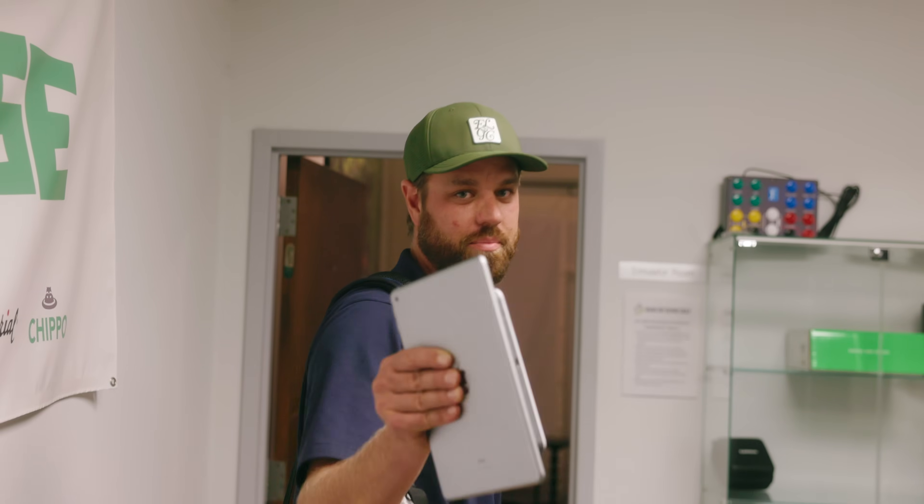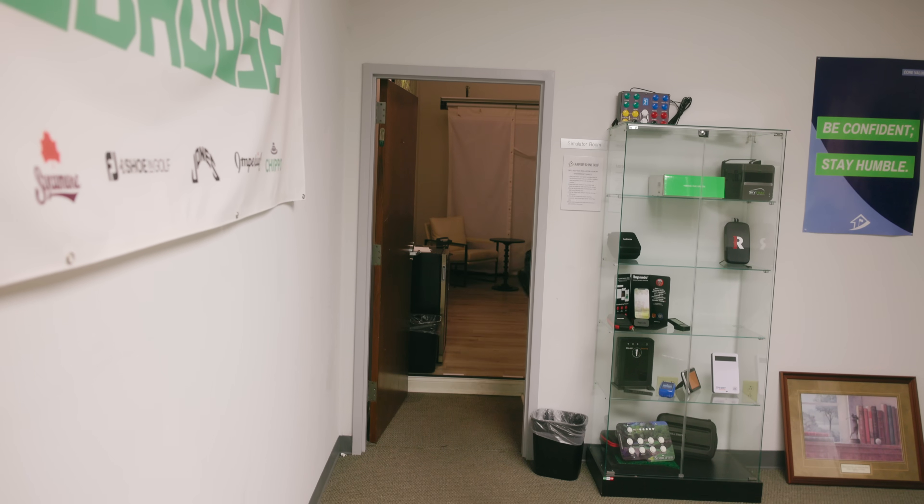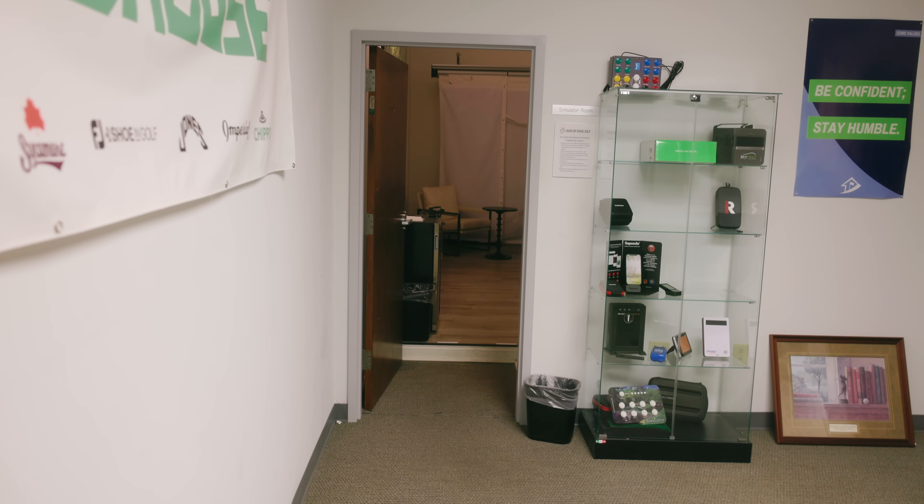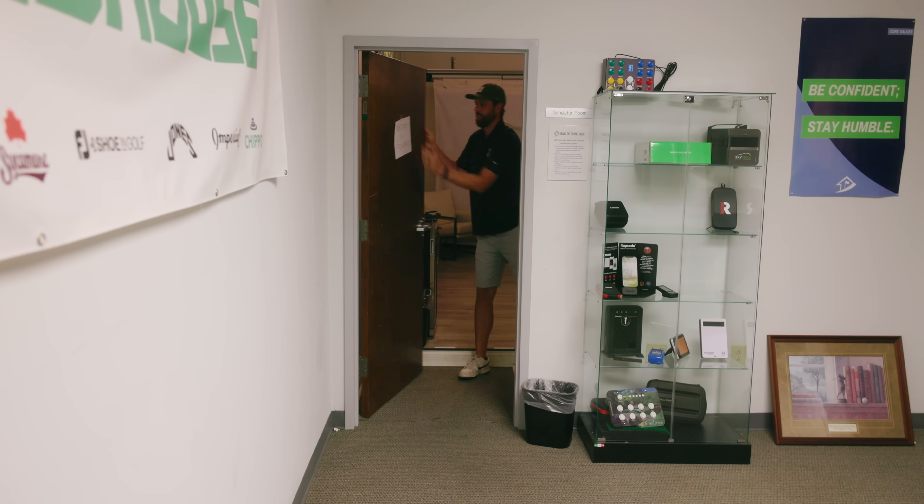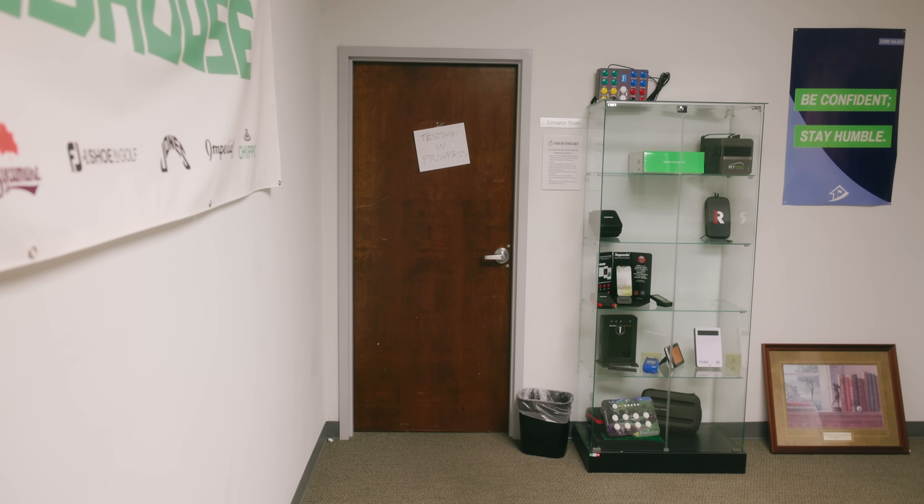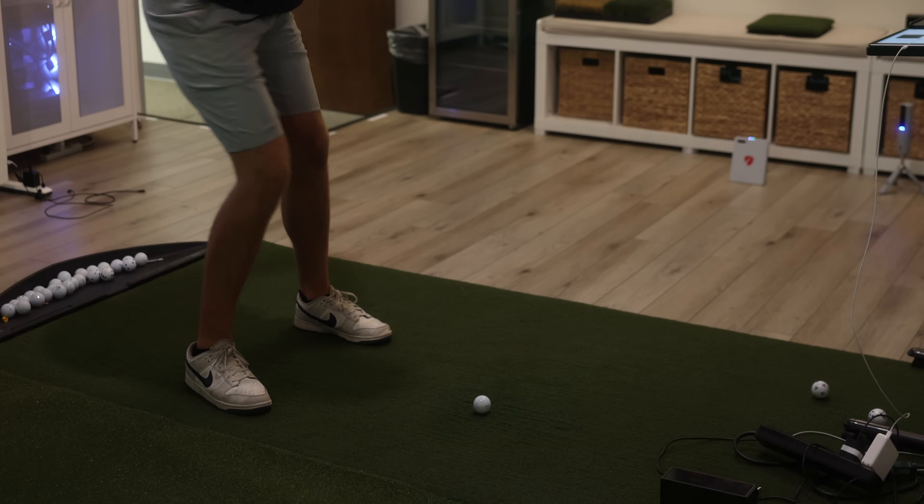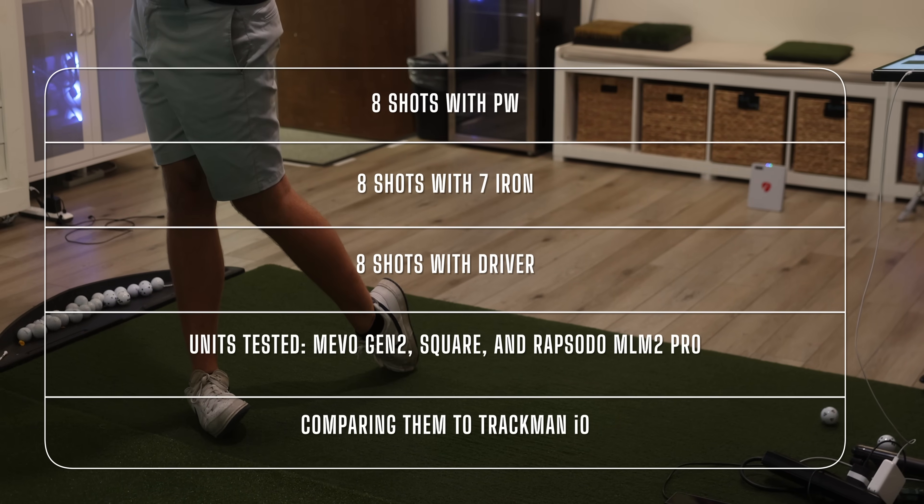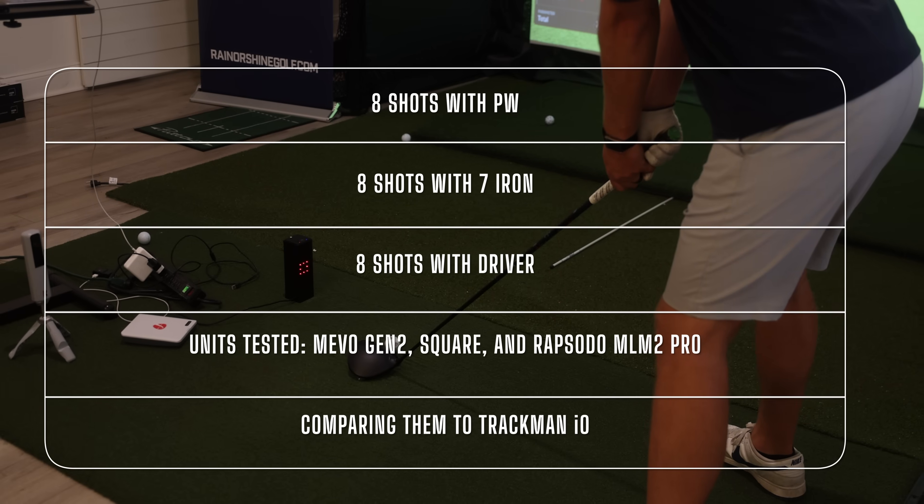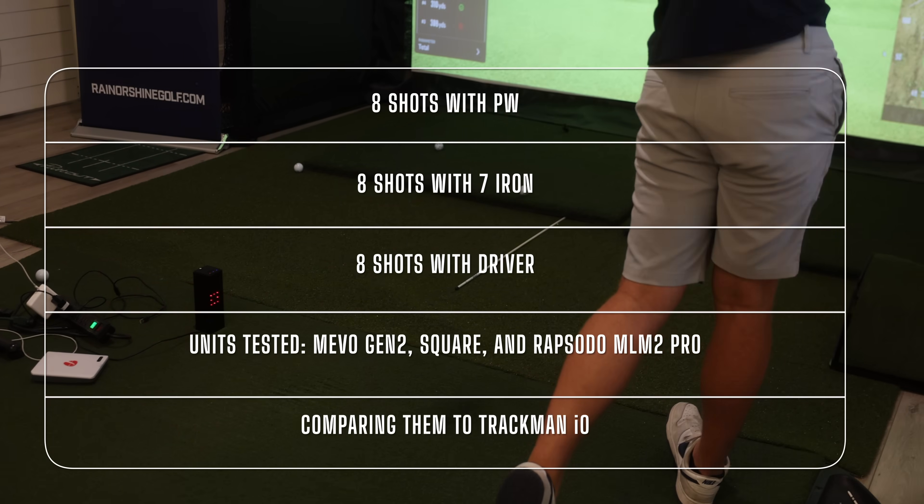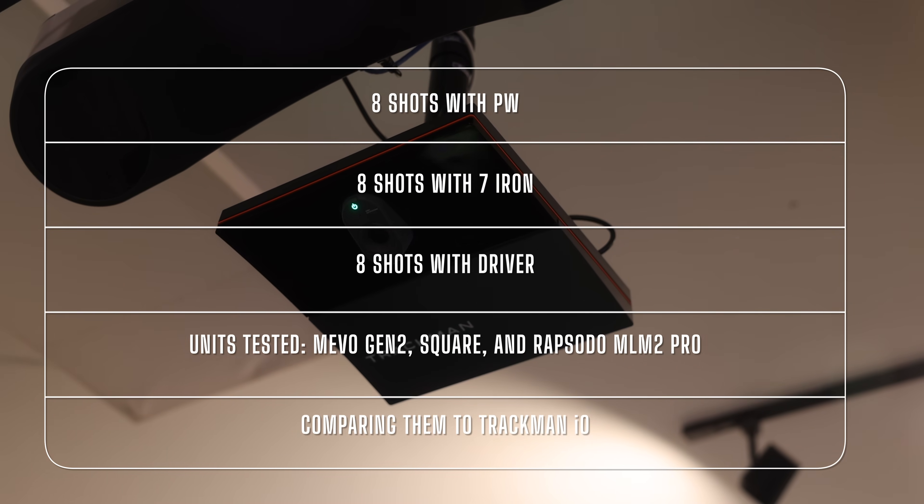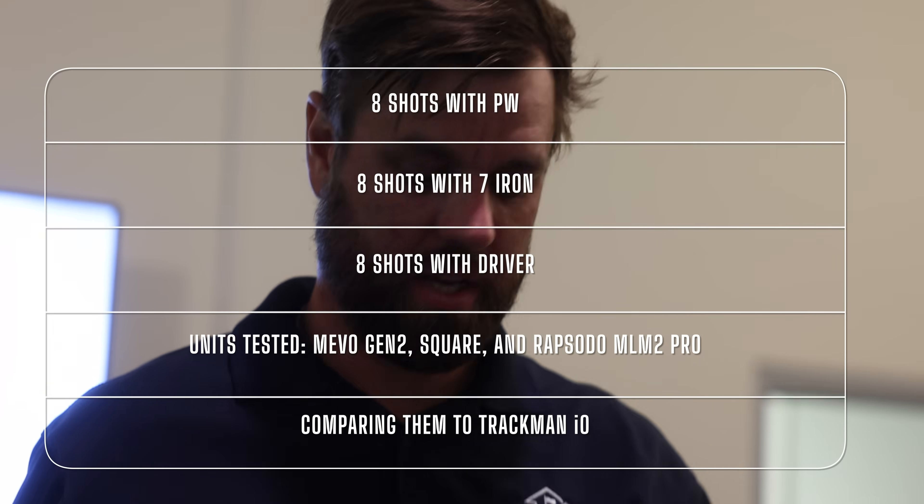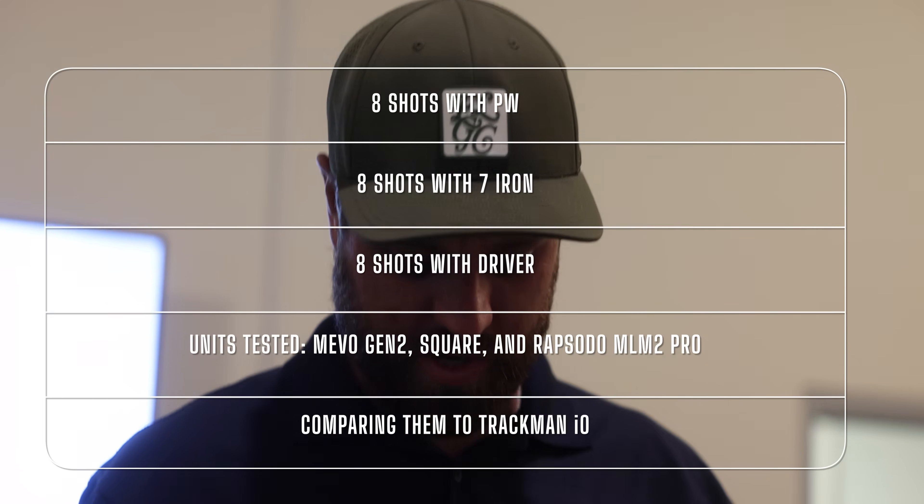I'm going to go hit like 100 golf balls and be back in a bit. So this is exactly what we're doing for this test. We're going to hit eight shots with a pitching wedge, eight shots with a seven iron, and eight shots with a driver for each launch monitor and compare it to the TrackMan IO results. We'll take a look at the data. I'm not going to bore you with all 84 shots here, but let's jump into the analytics right now.